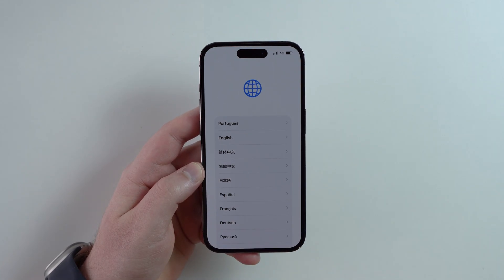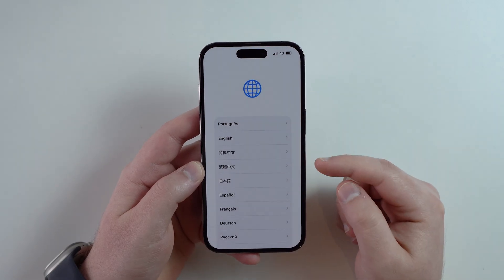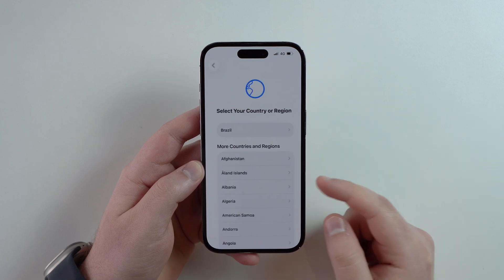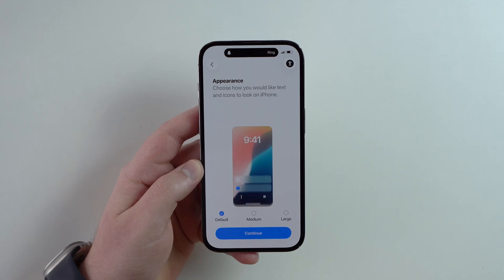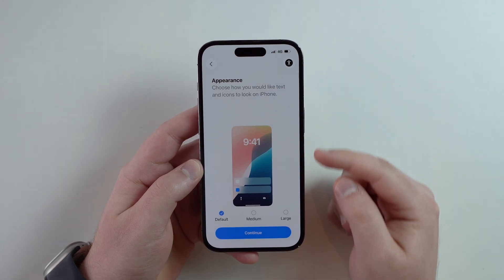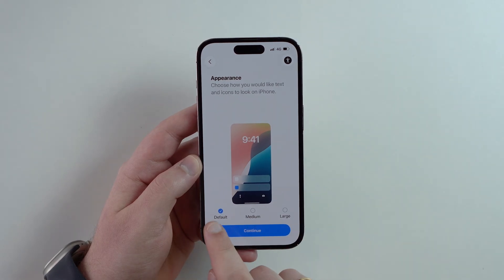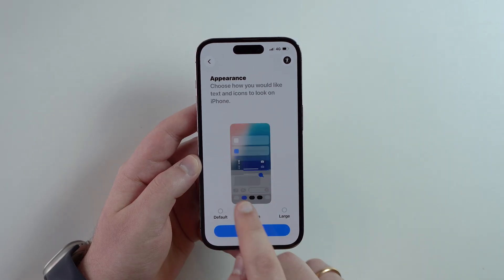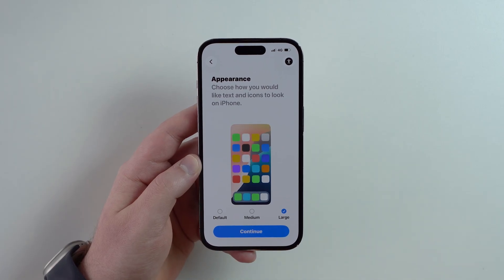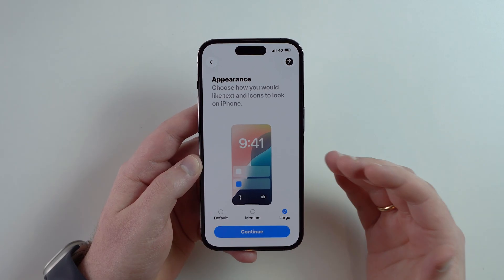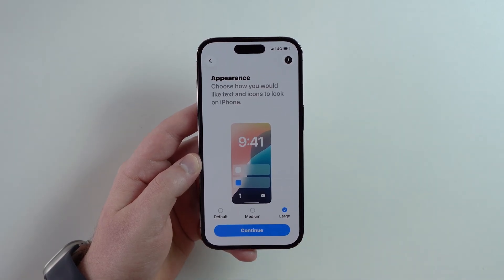You're ready to set up your first iPhone. All you have to do is swipe up, then select your favorite language — let's go for English. Then select your country or region, I'm going with Brazil. Next you'll see Appearance, which is how text will look on your iPhone. You have Default, Medium, and Large sizes — you can test them out and change this later.